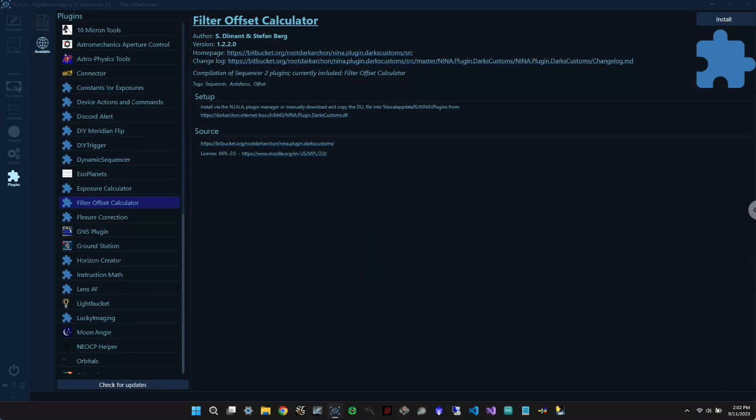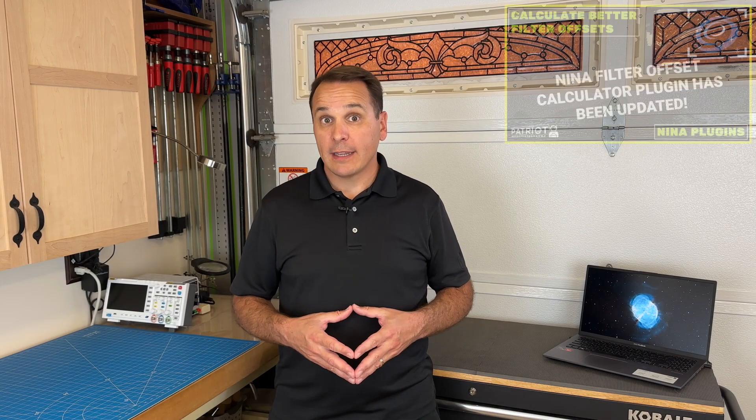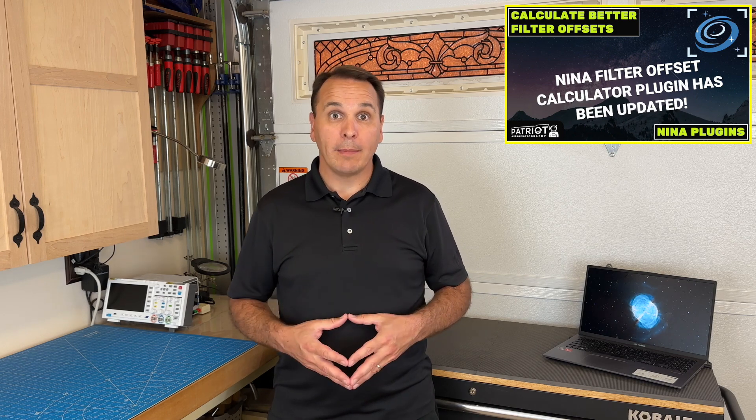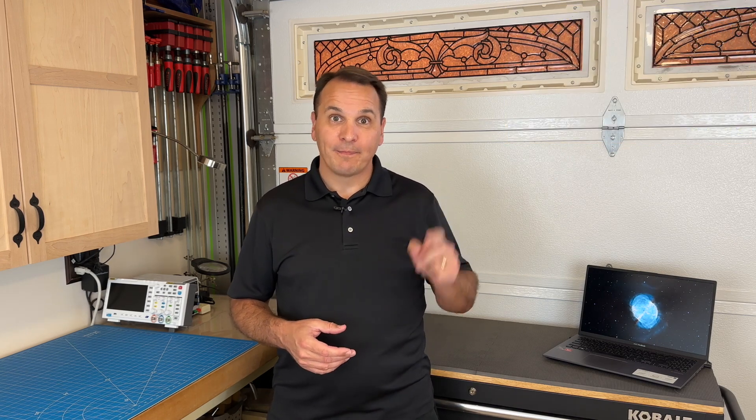But if this sounds like a lot of work, you can also use the Filter Offset Calculator NINA plugin, formerly known as Darks Customs. I have never used it, but Patriot Astro did a video on it a while back, so I will put a link to it right here.